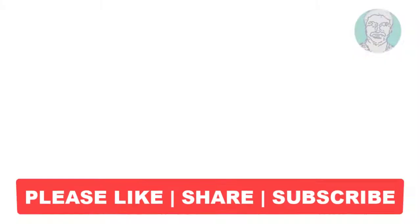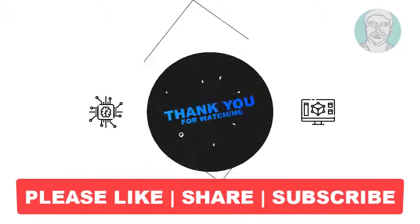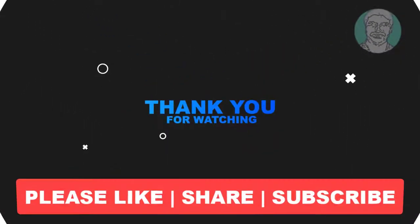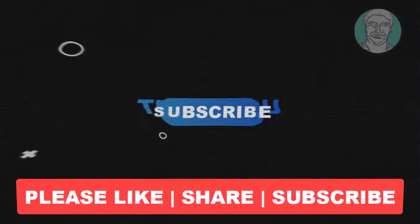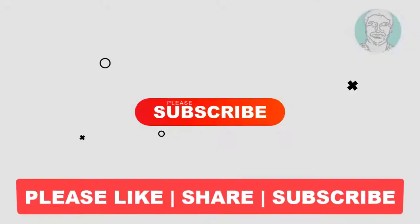I hope this video tutorial helps you. Please like, share, and don't forget to subscribe to my channel. Thank you very much, see you next video.